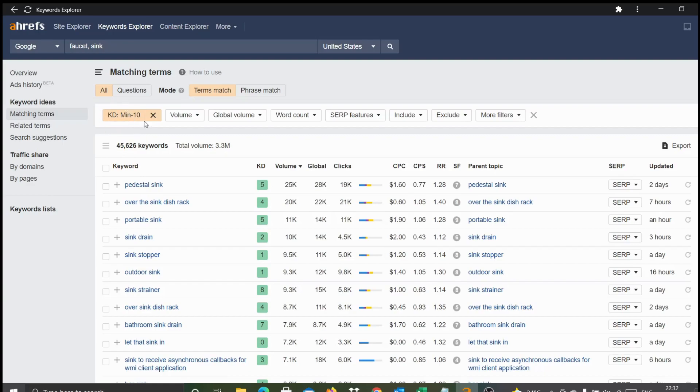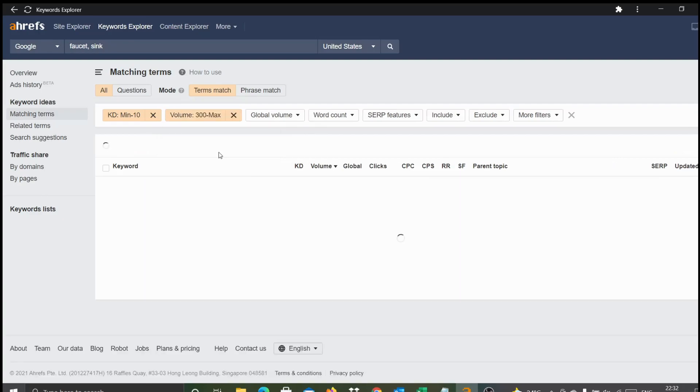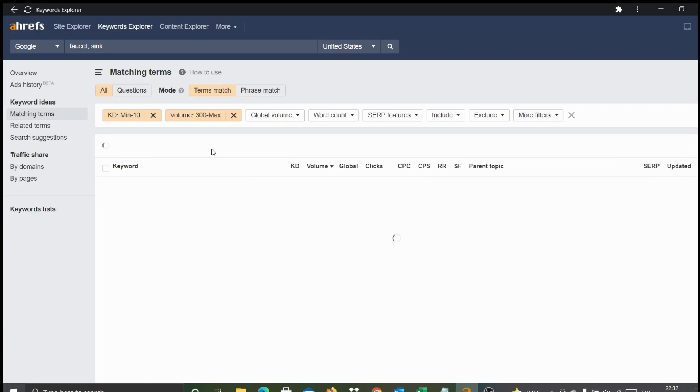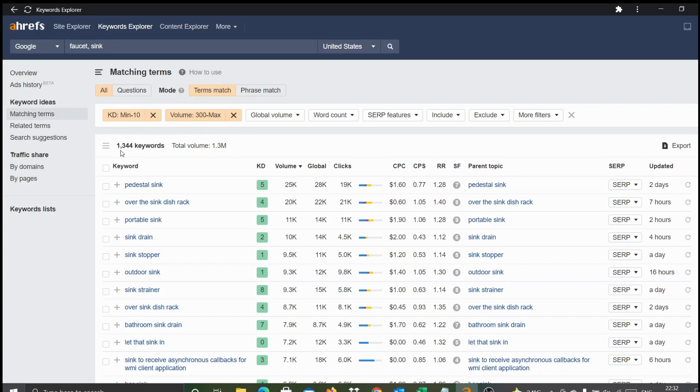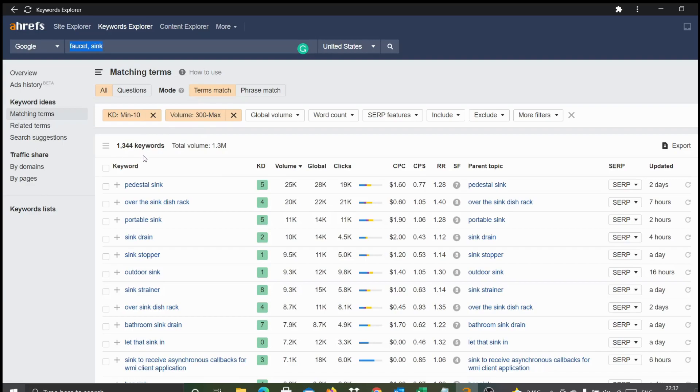What we normally do is once we've already applied a filter of difficulty less than 20, let's apply a volume filter of about maybe 300. Let's apply monthly volume of 300 searches and see how many keywords will appear. For this combination, you can see about nearly 1,300 plus keywords. What it means is there are more than 1,300 keywords associated with these two terms - faucet and sink - with difficulty less than 10 and minimum monthly search volume of 300.